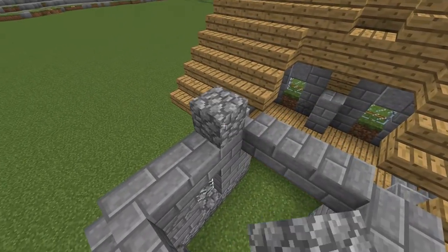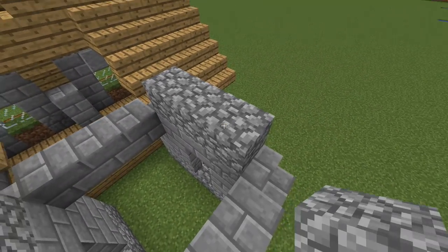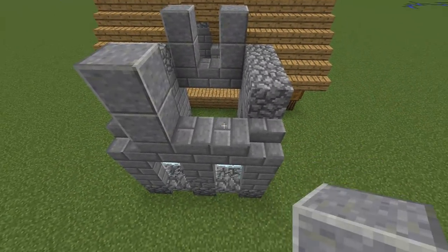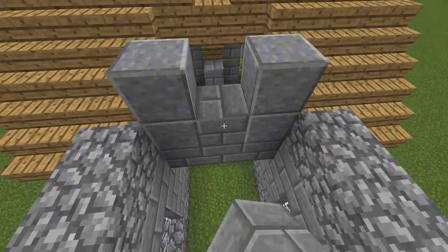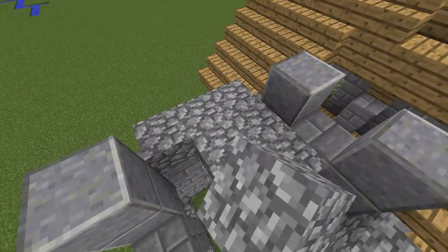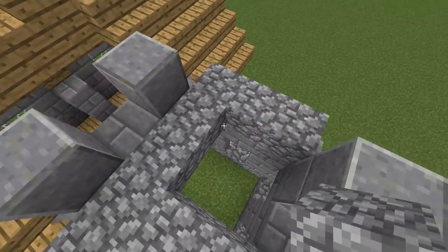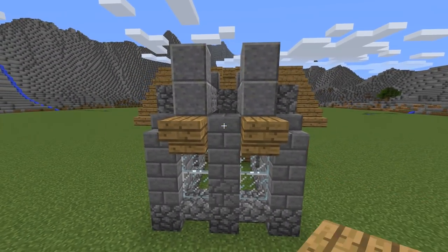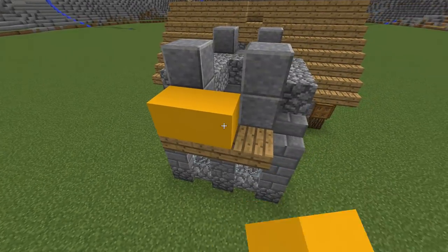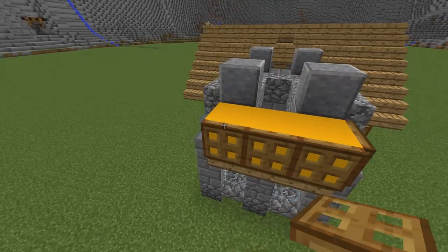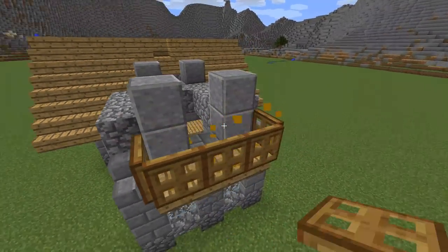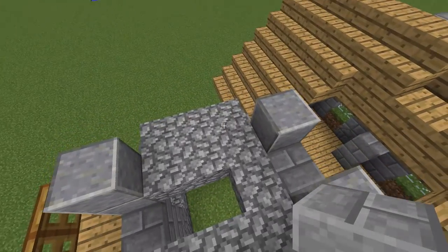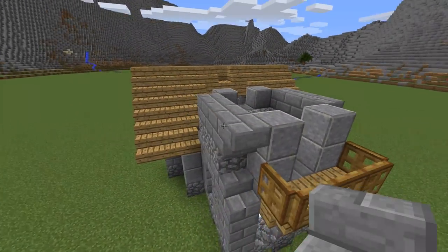Now I place three cobblestone blocks here and on the opposite side. After that place two polished underside on every corner. One stone brick here and cobblestone like that. Now place two stairs left and right and one slab in the middle. Place a temporary block here for the trapdoors. After that place three stone bricks here and on the opposite side. And upside down stairs on the corners.